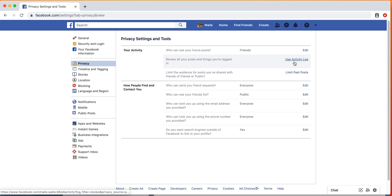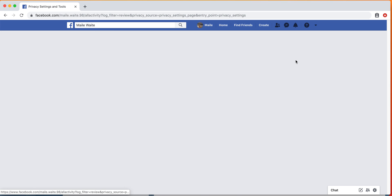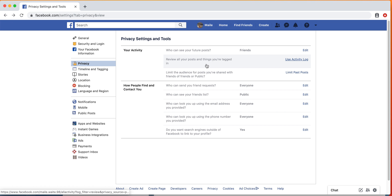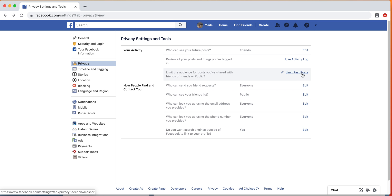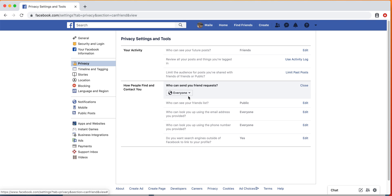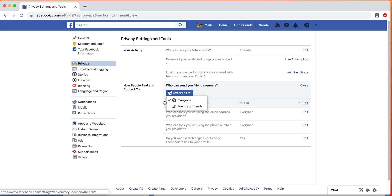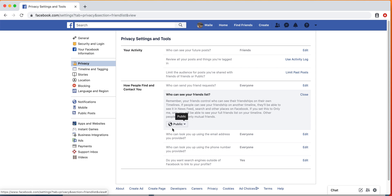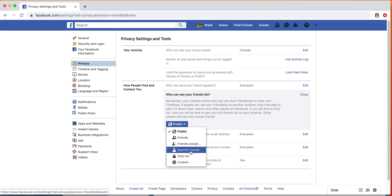You can also view your activity log to make sure what you're tagged in, and you can untag yourself from pictures if needed. You can limit posts from the past. You can update your settings if you want everyone to be able to send you a friend request regardless of if you have friends in common with them, or you can do friends of friends, which means if you're already friends with someone, anyone who's friends with them can add you as well, but you don't have to accept them either way.